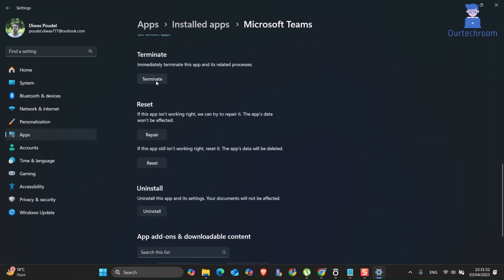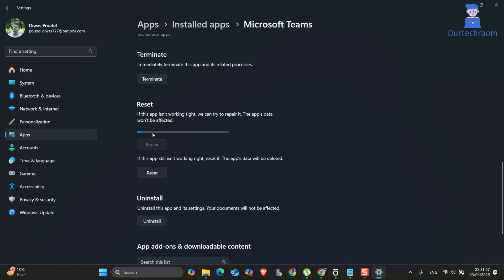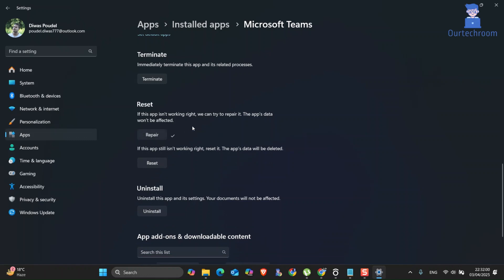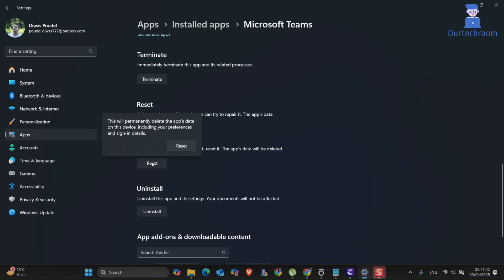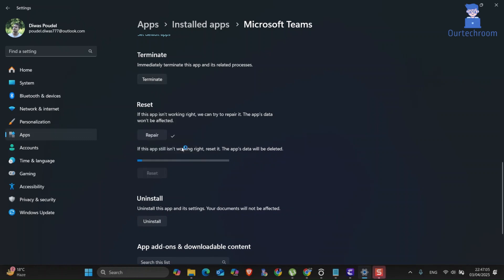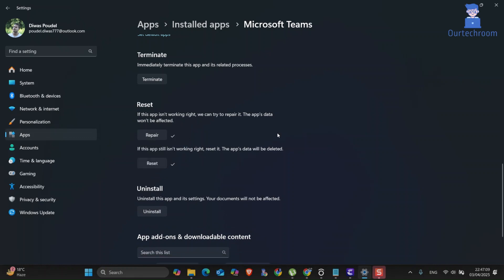Scroll down and click Terminate to close the MS Teams app. Then click Repair to repair Teams. After that, again click Terminate the app, then click Reset to reset the Teams app. If you get a confirmation prompt, click the Reset button. After that, try opening Teams and it should open.